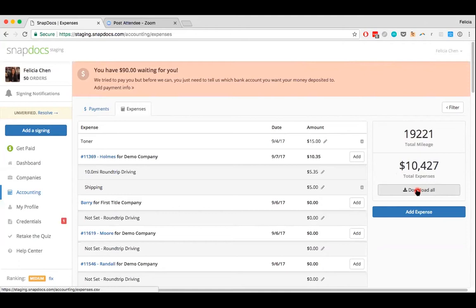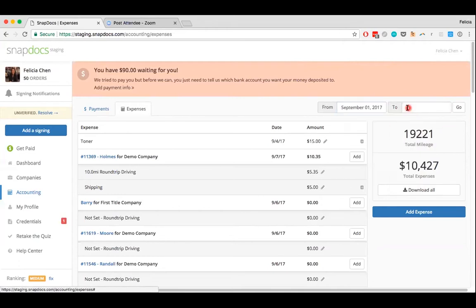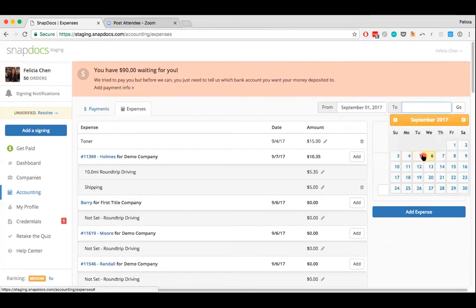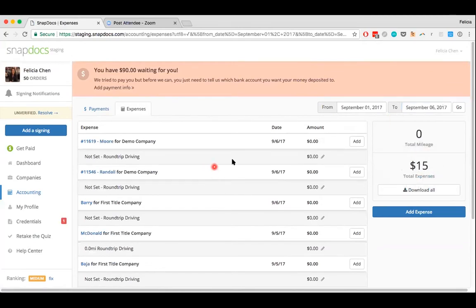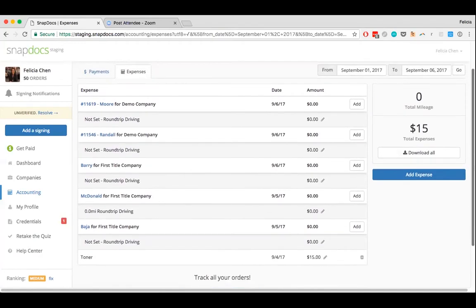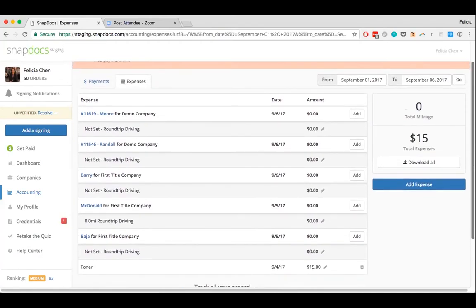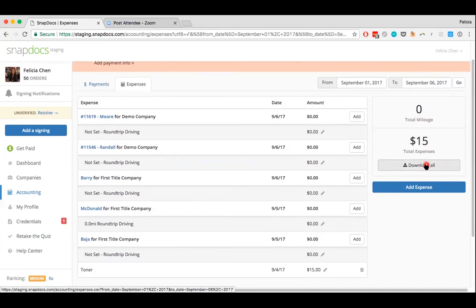The download all button will allow you to download a spreadsheet of all of your expenses to date, or you can filter by a certain time range. It'll update to show expenses that were incurred during that time range. If you were to download a spreadsheet, it should reflect what you see now.